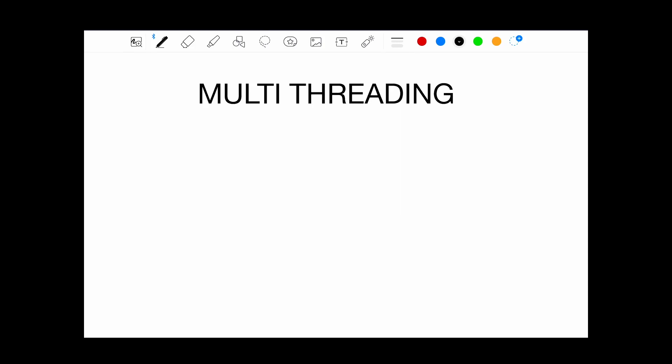What's up everyone, Milan here. In this video series, I'll explain everything to do with multithreading in Android.